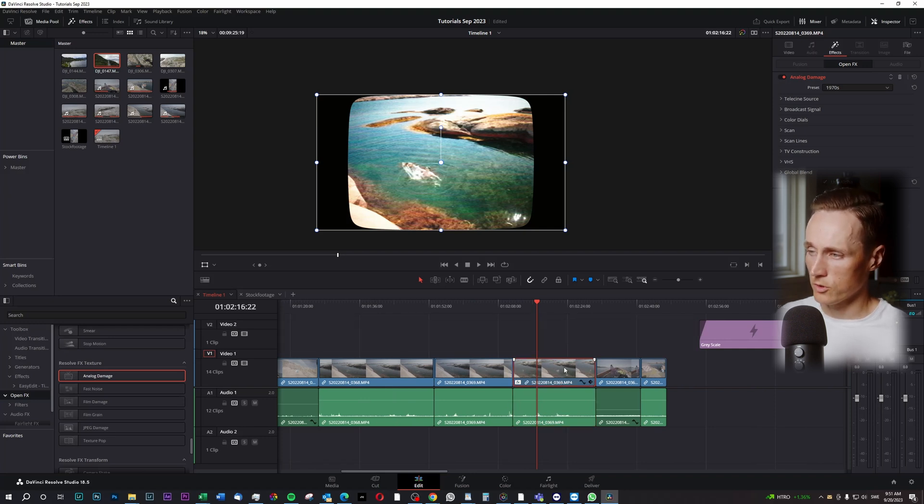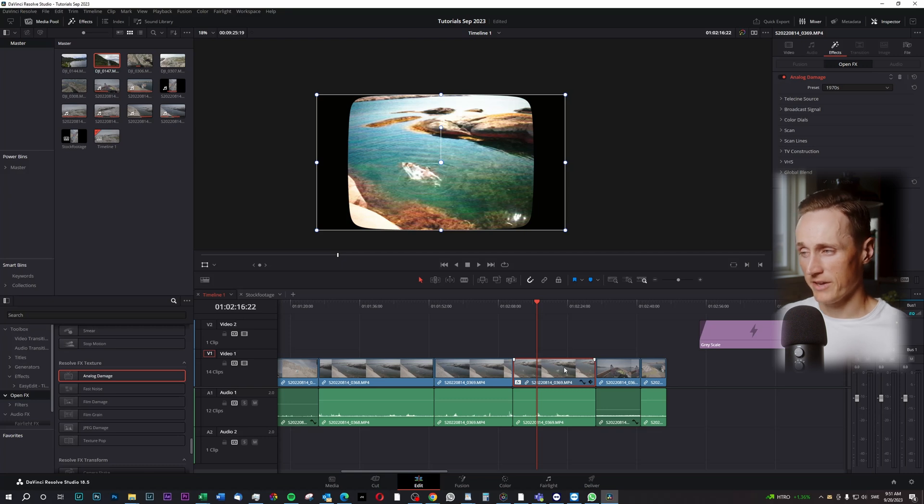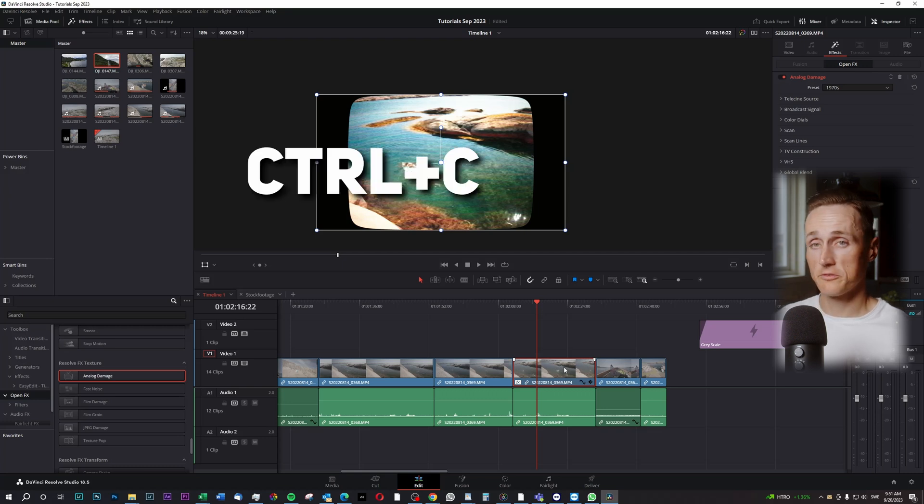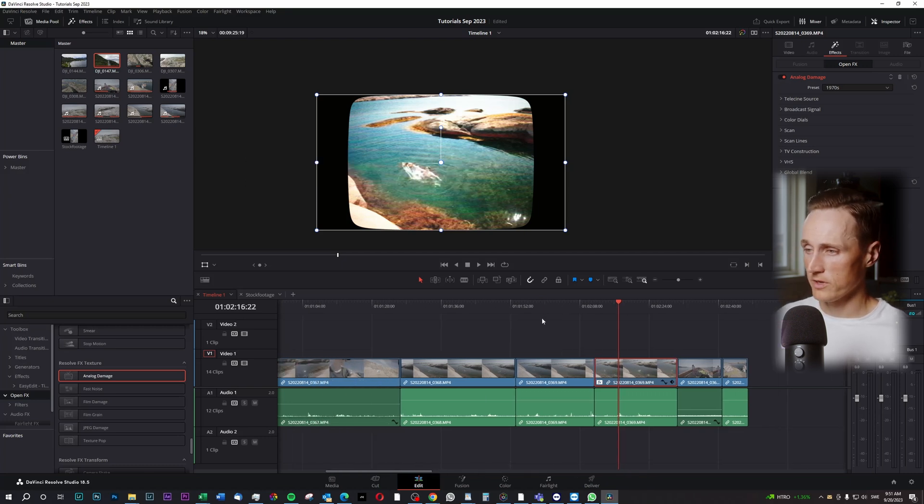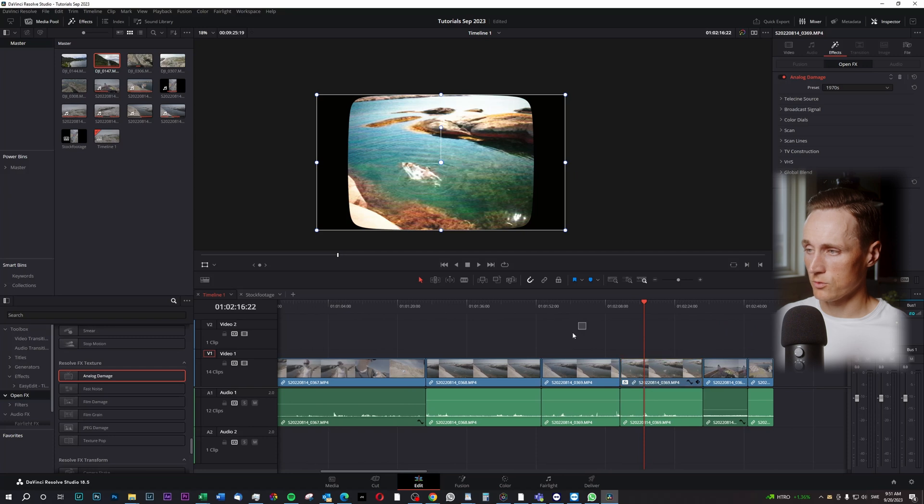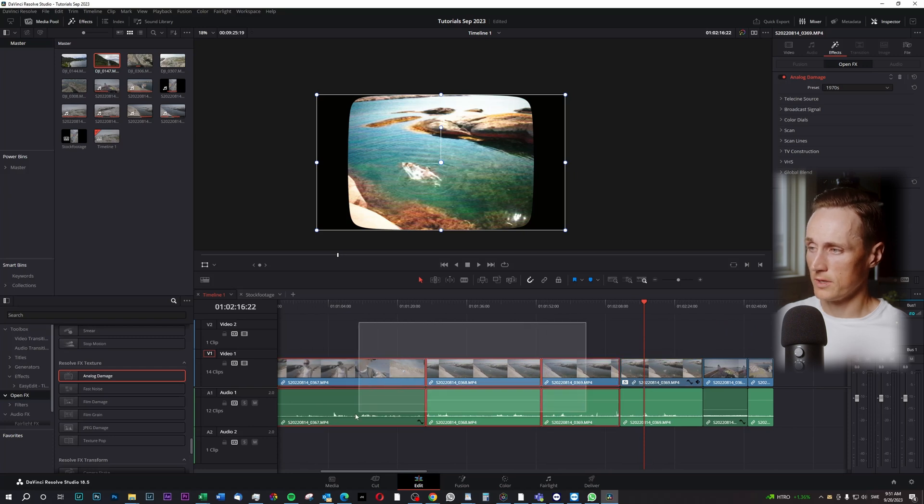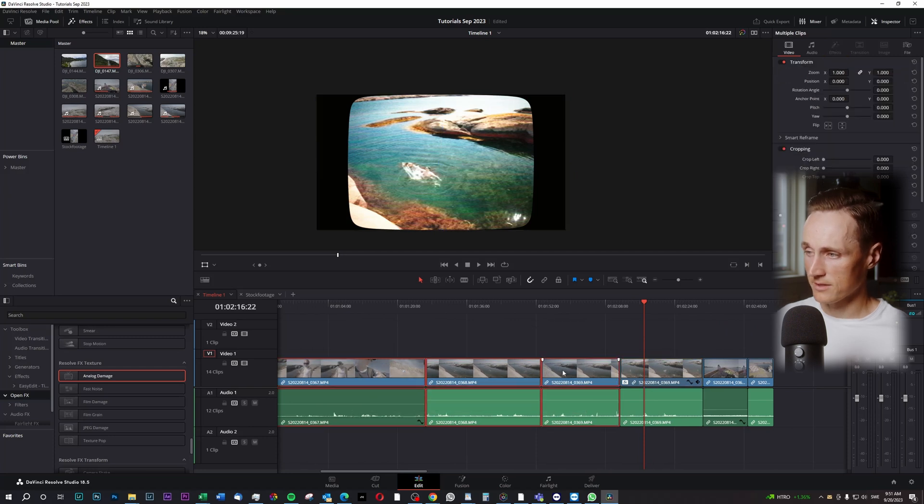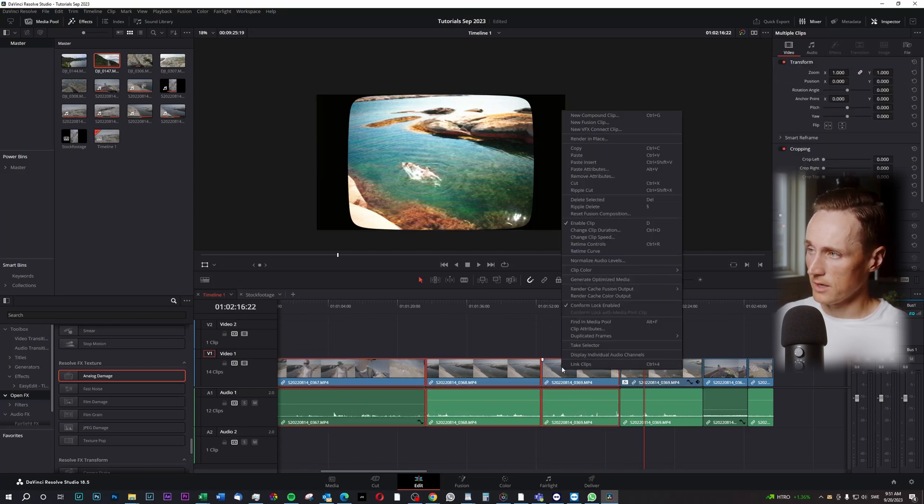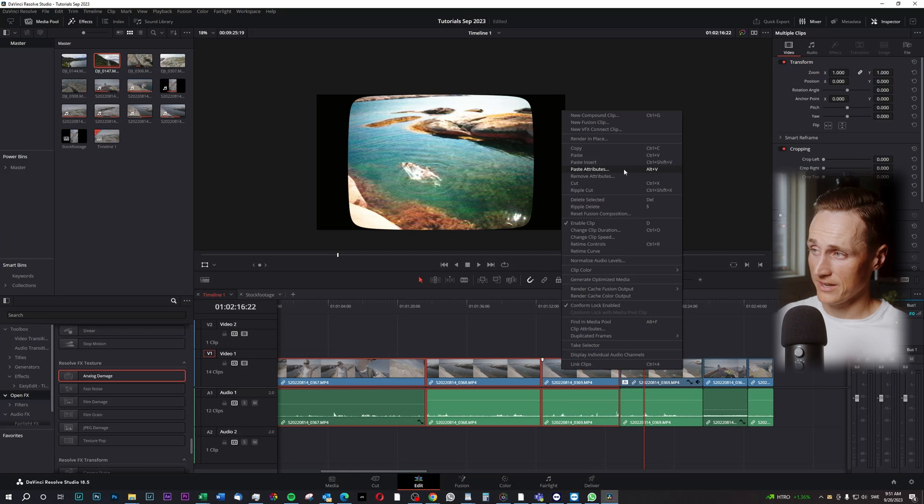So what you do then is you mark the clip where you've created your effects on, you press Ctrl-C, and then you mark the other clips that you want to add the effect to, right-click, and you press Paste Attributes.